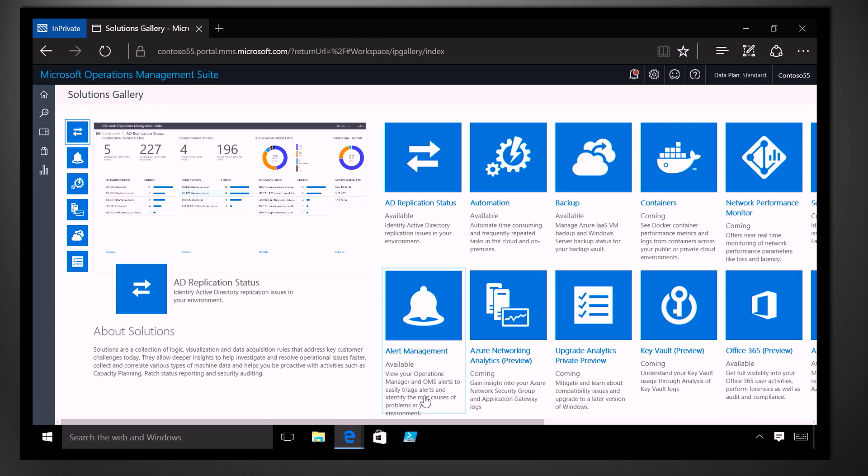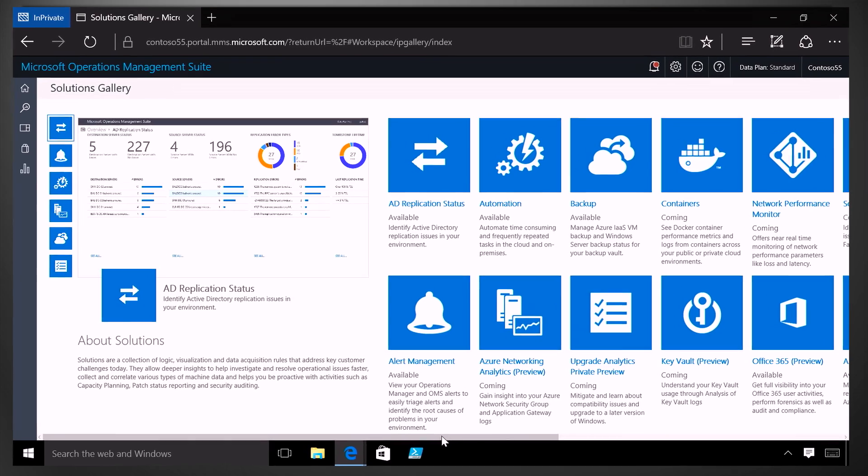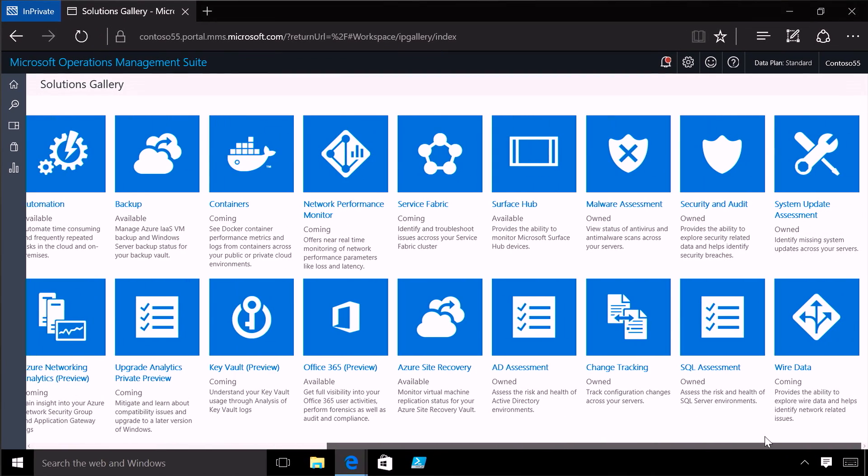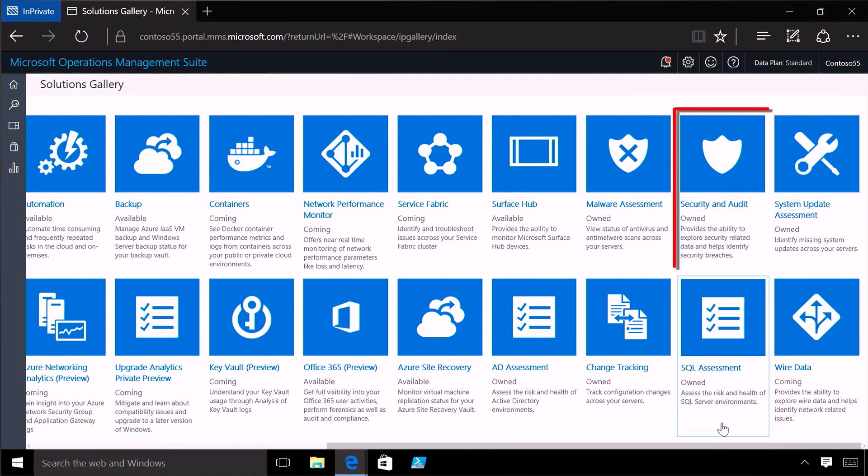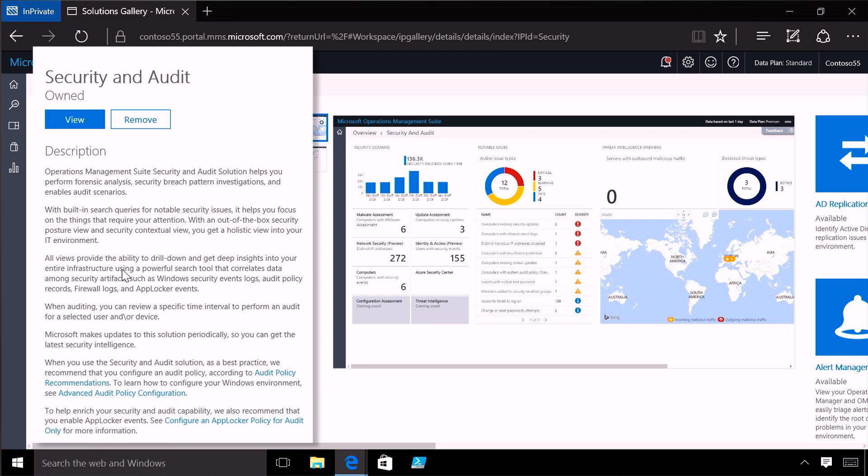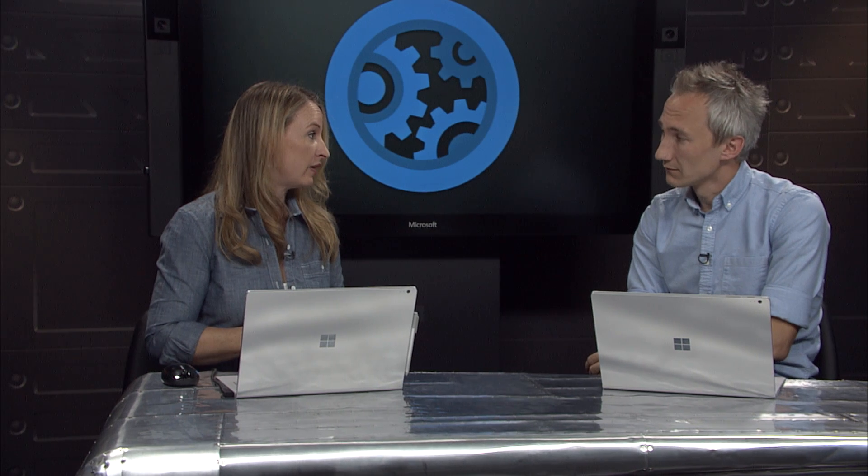And you can see there are lots of different solutions that are available and I think they're adding new ones virtually every week. So just find the security solution and click on it. And for new users, you'll have an option to add it here. Okay. So I don't need to deploy any additional management or infrastructure service on-prem to take advantage of this functionality. You know, if you're already using OMS to manage these servers, there's really nothing extra for you to do.